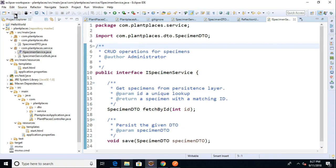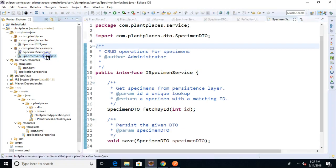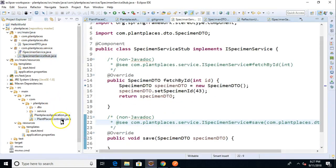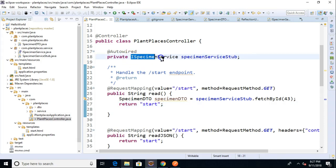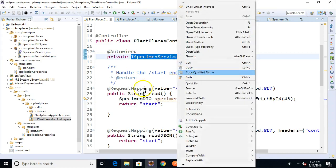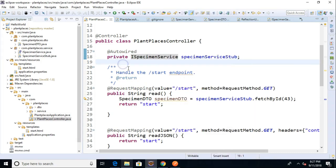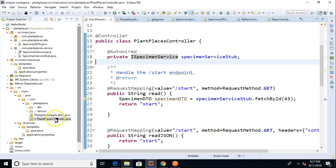So I go ahead and choose save and now I'm going to go back to our controller and, look at that. This is a pleasant surprise. I didn't realize it was going to do that for me, but it did. If you take a look, I did not do this. Remember, that used to be the type specimen service stub. Notice that when I popped out that interface, it went back to the controller and it changed the variable type from specimen service stub to iSpecimen Service. Cool stuff.